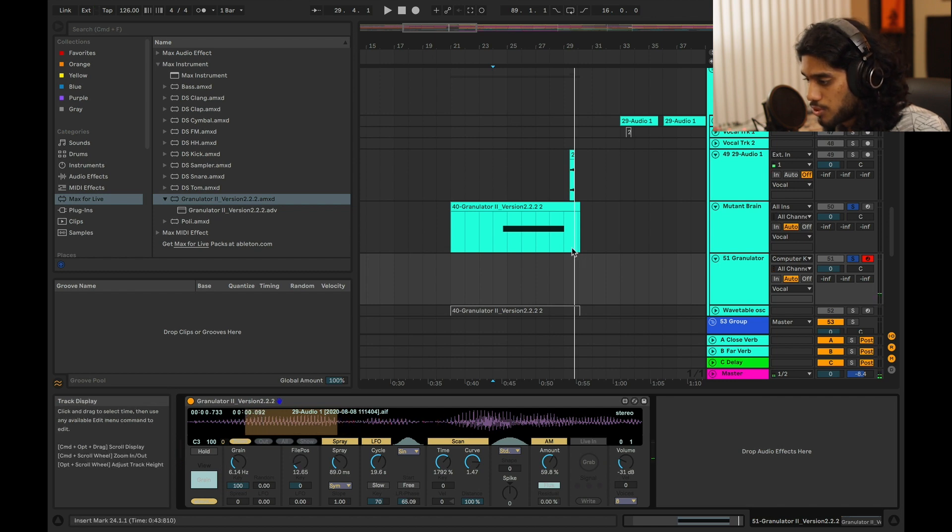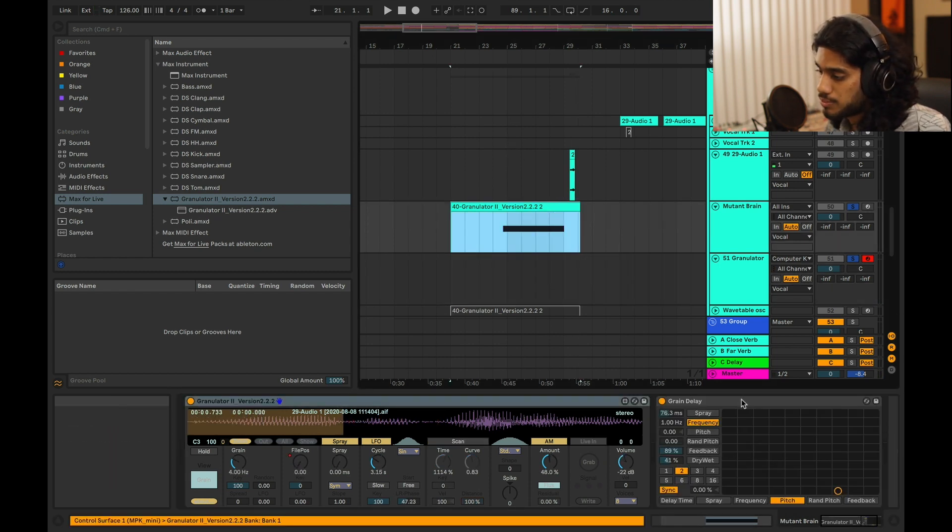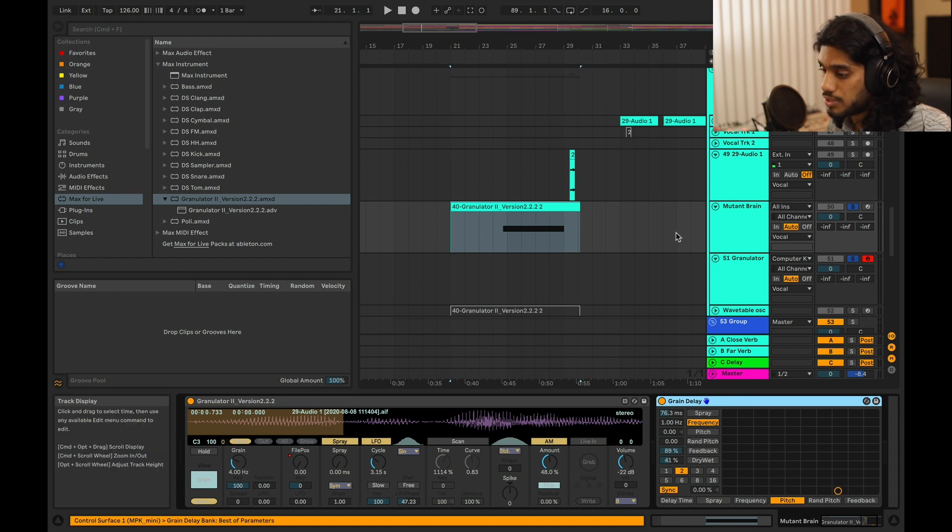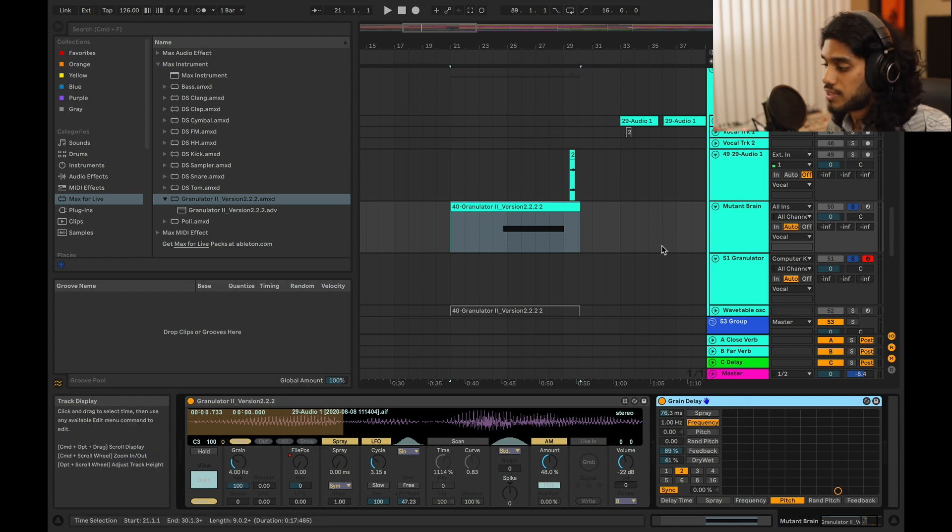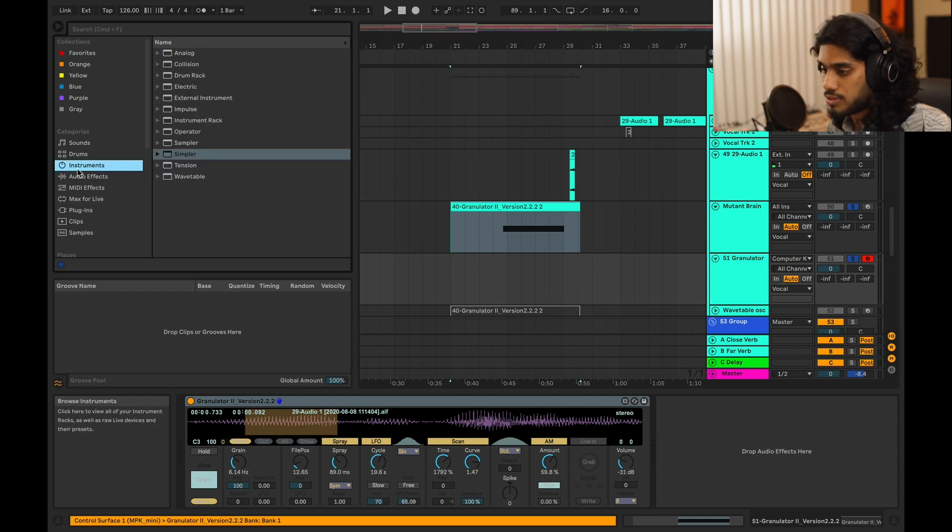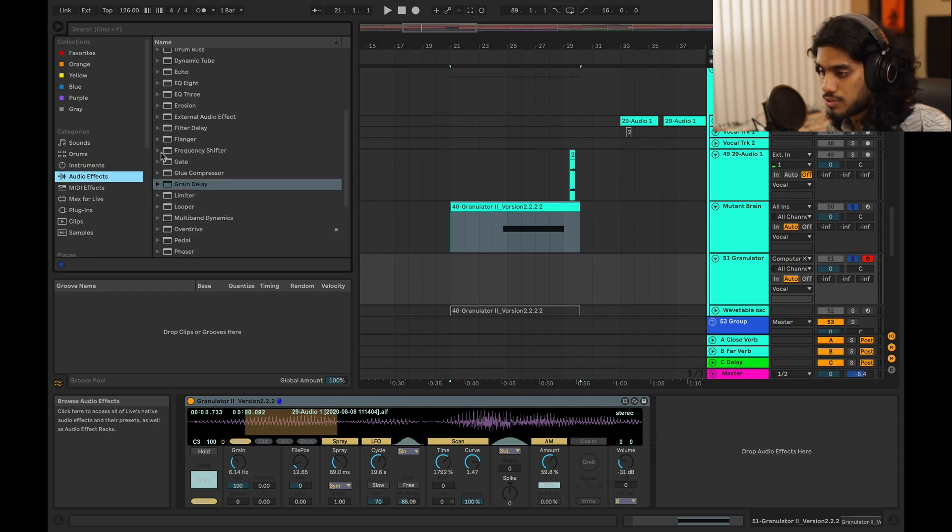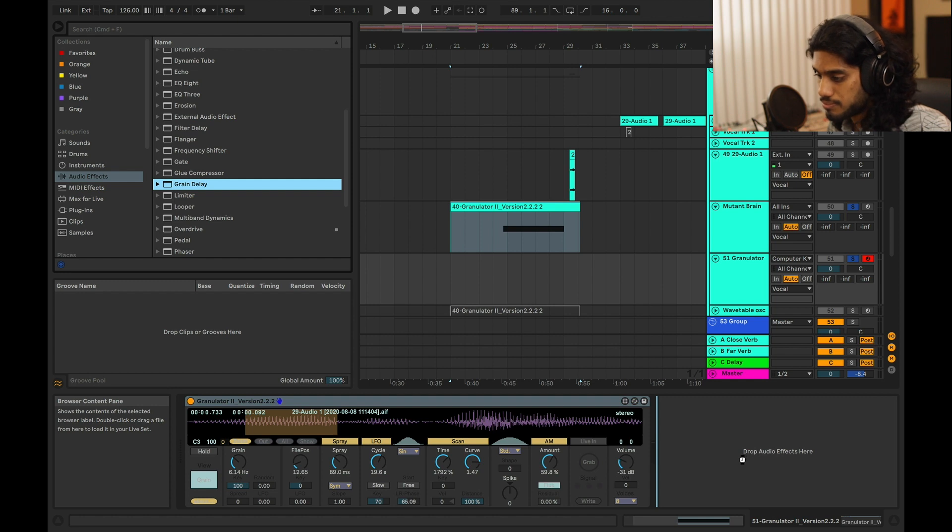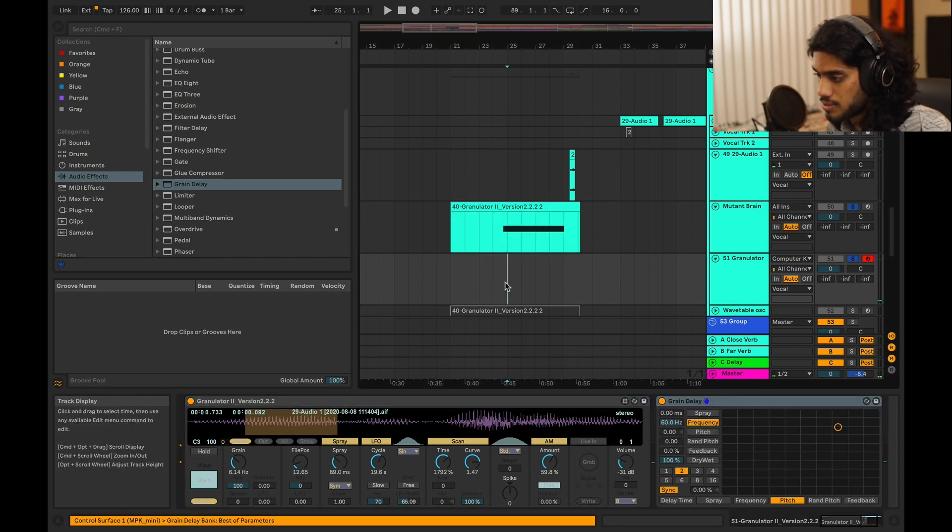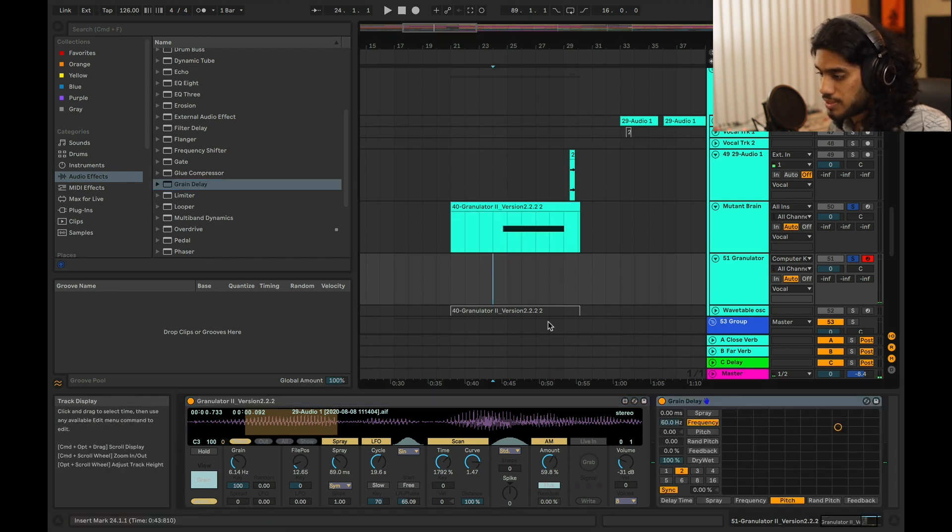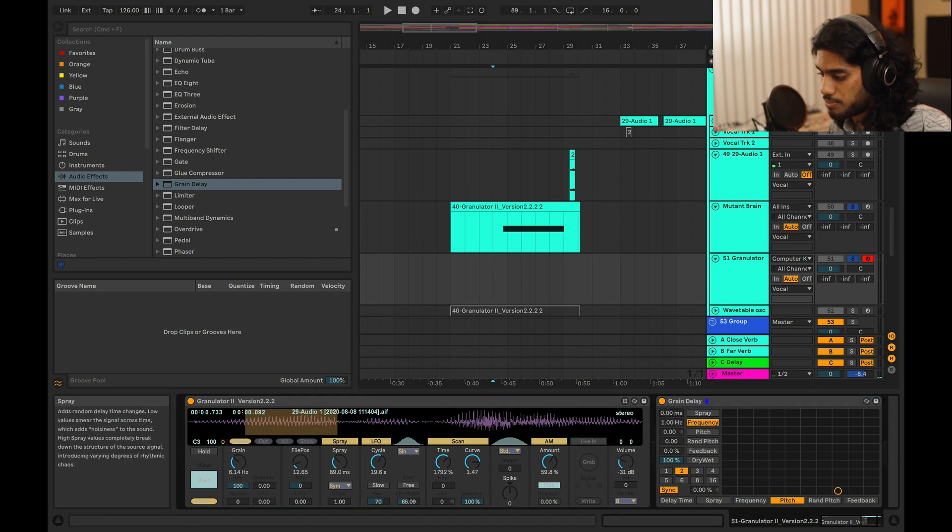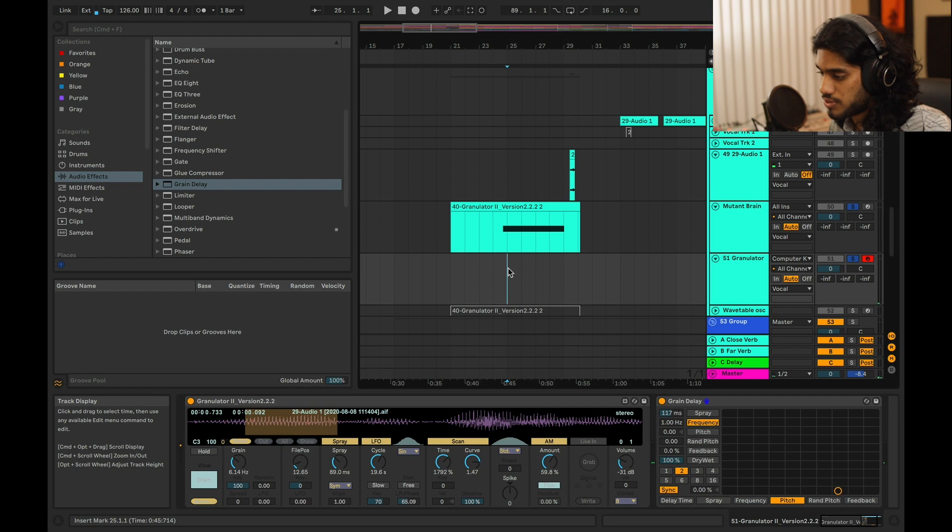And what I'm doing here is combining it with a grain delay. So you have a granular synthesizer with a granular delay. So let's put that on there. So what I like with the grain delay is that when you turn up the spray, you get a really nice stereo effect.